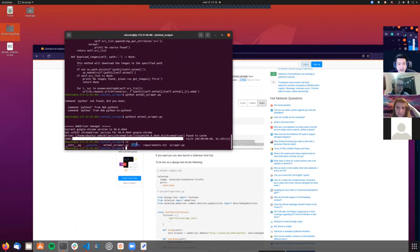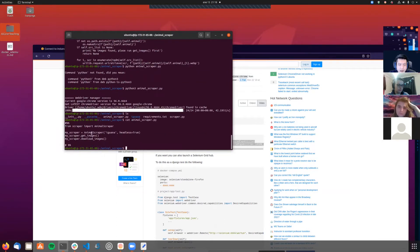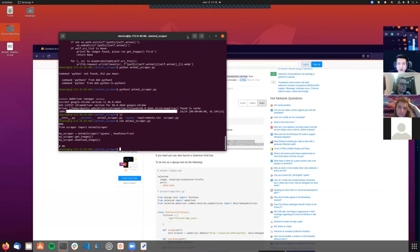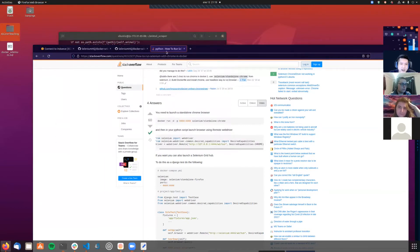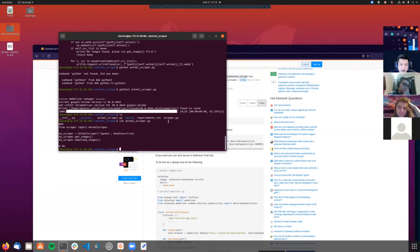It's looking for iguanas because I forgot to add a user input - it directly searches for iguanas. But it's working fine. The point is that if you need to use Selenium in an EC2 instance, you can always use a Docker standalone container to do so, and you don't have to worry about installing Google Chrome or Chrome driver. You can do it in around 15 minutes with minimal effort.